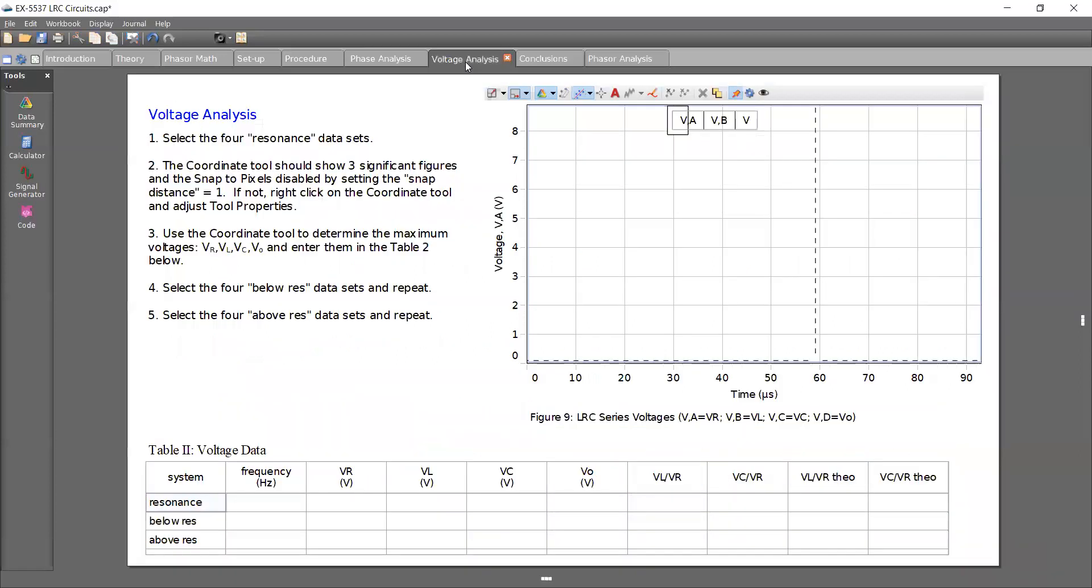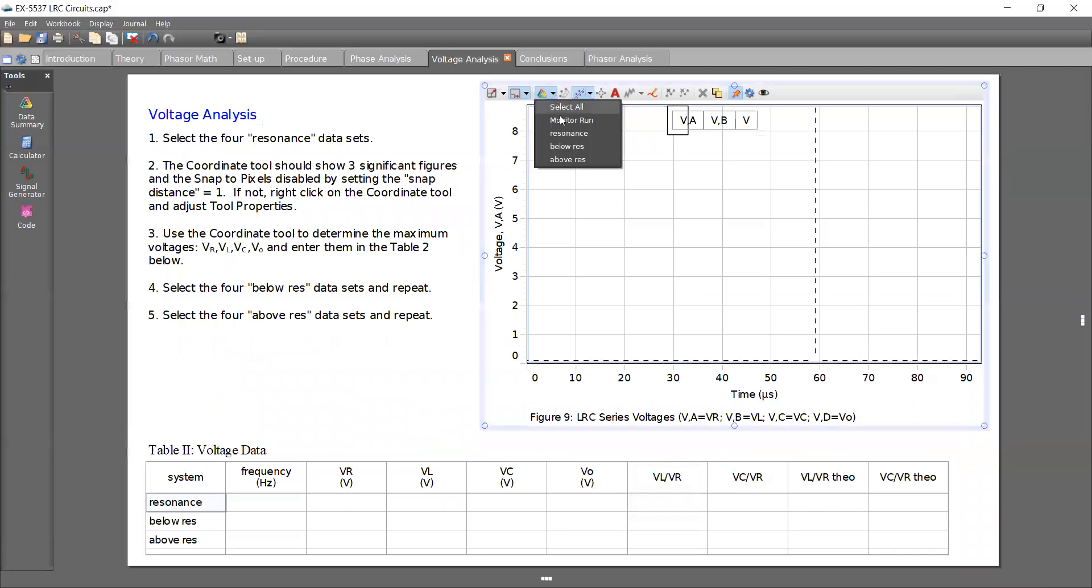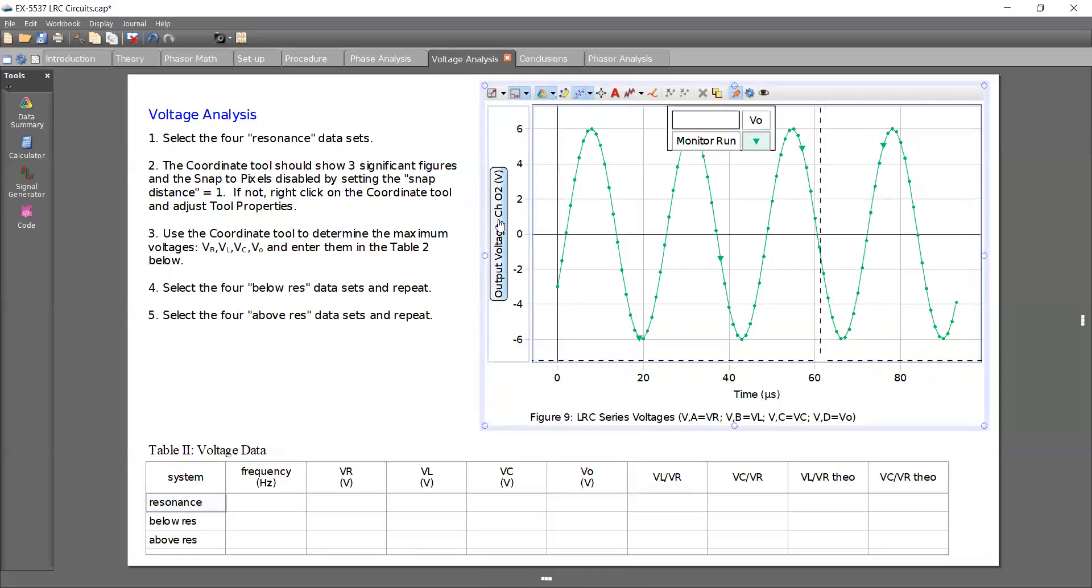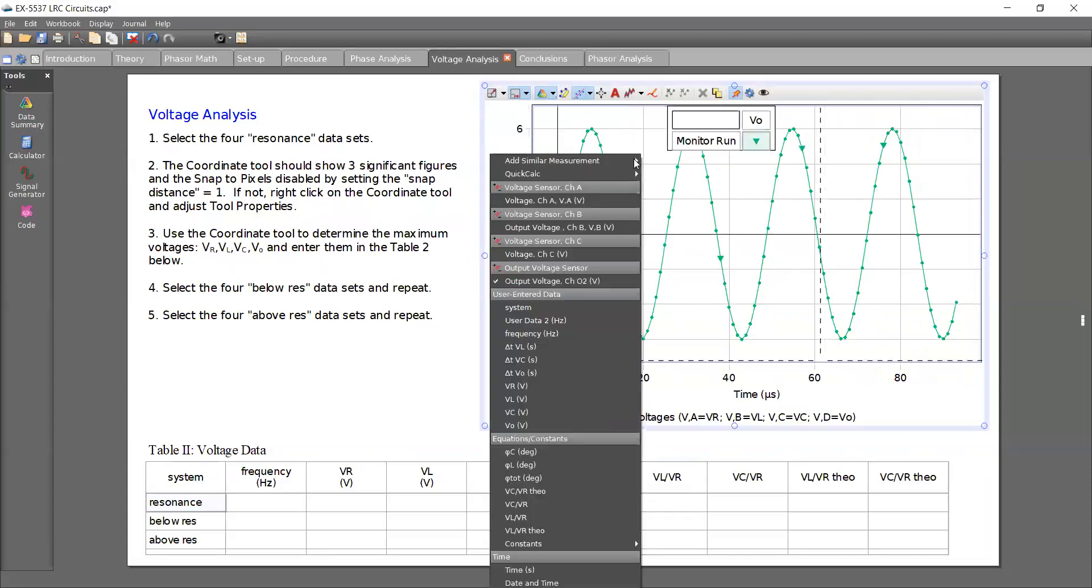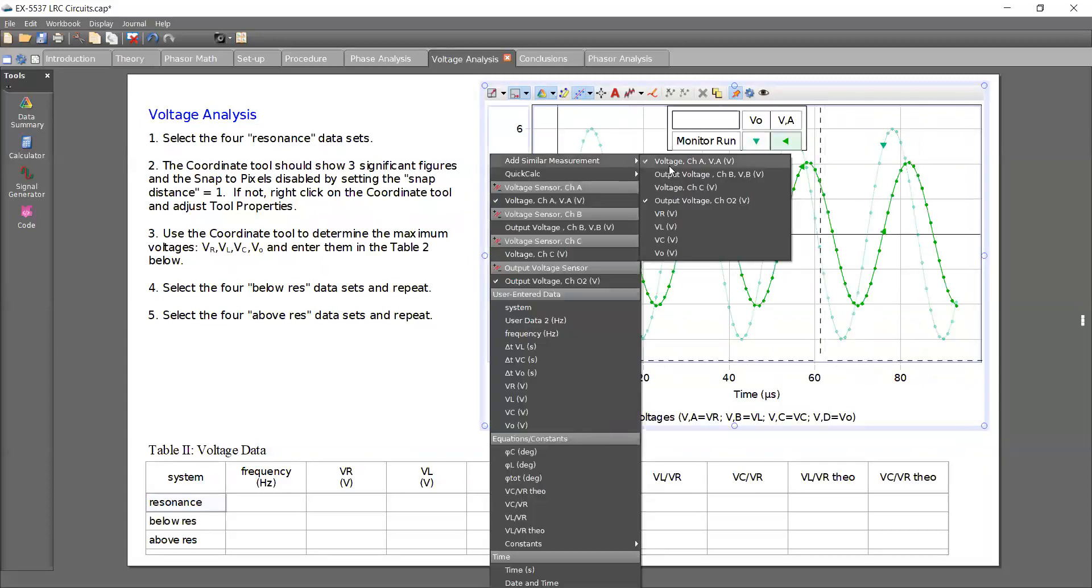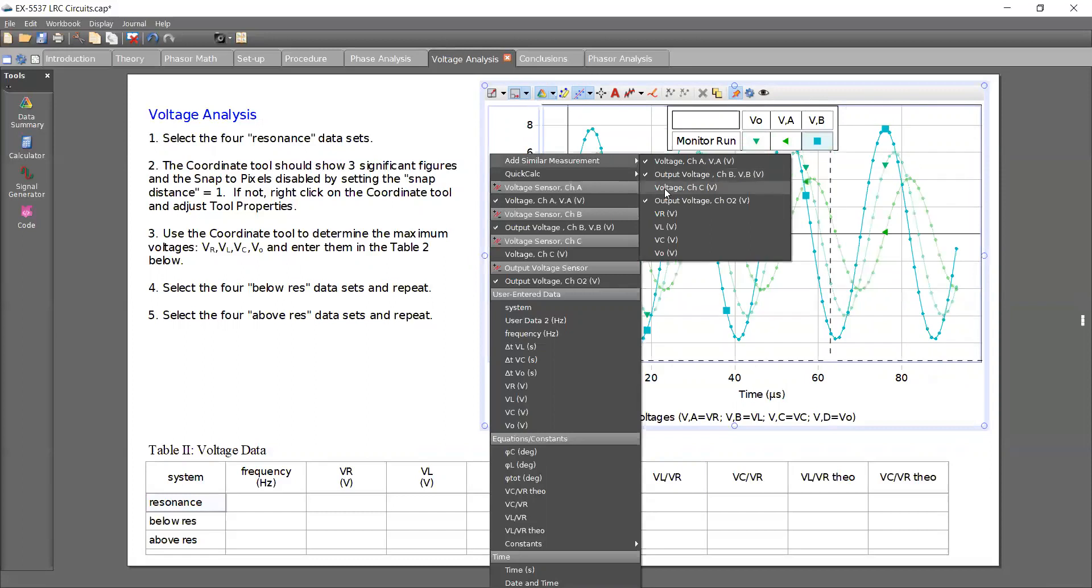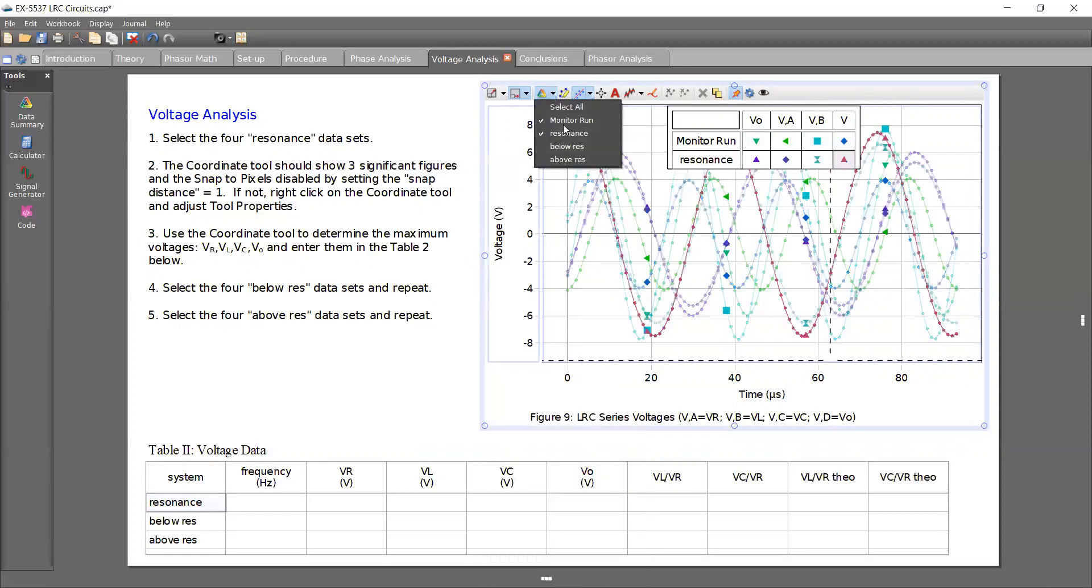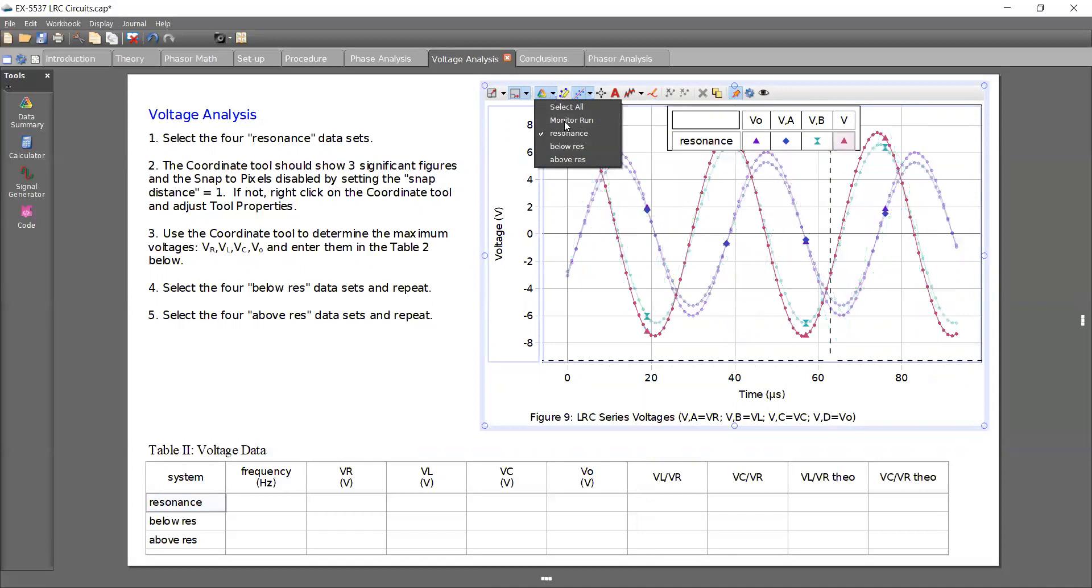And so going over to the voltage analysis, we do a similar thing where, first I have to make sure select voltage out, and then bring A, B, and C on here. And I only want to see resonance and take off monitor.